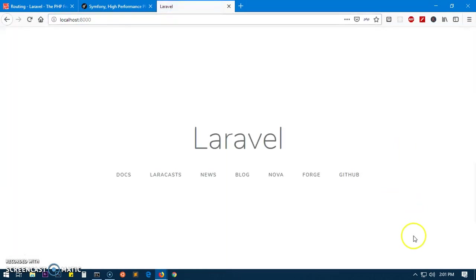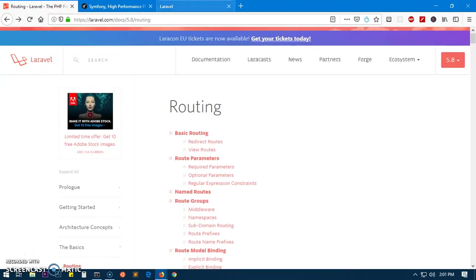And here we have Laravel! So that's how you install Laravel on Windows 10 and 7, 8, whatever you have.